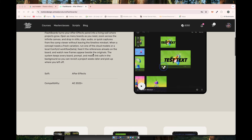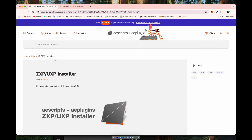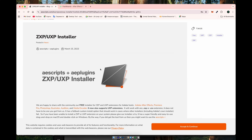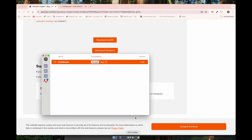First, you'll need to download this plugin. After that, you'll also need ZXP Installer from AEScripts. Once you've downloaded it, install ZXP Installer, launch it, and then simply drag and drop the ZXP file into the Installer window. It will automatically install the extension for you.